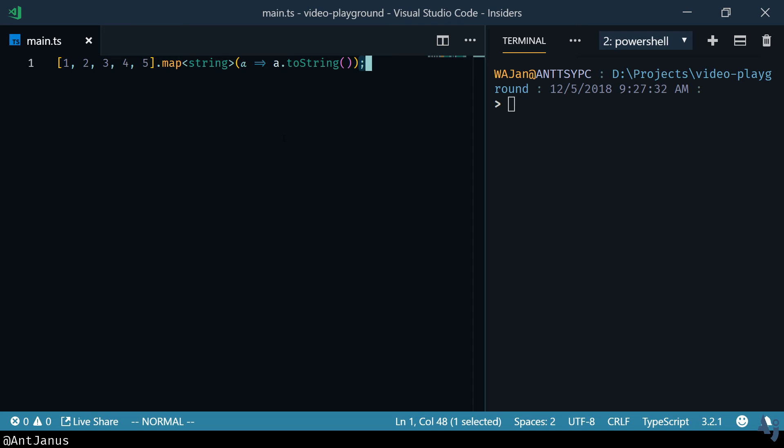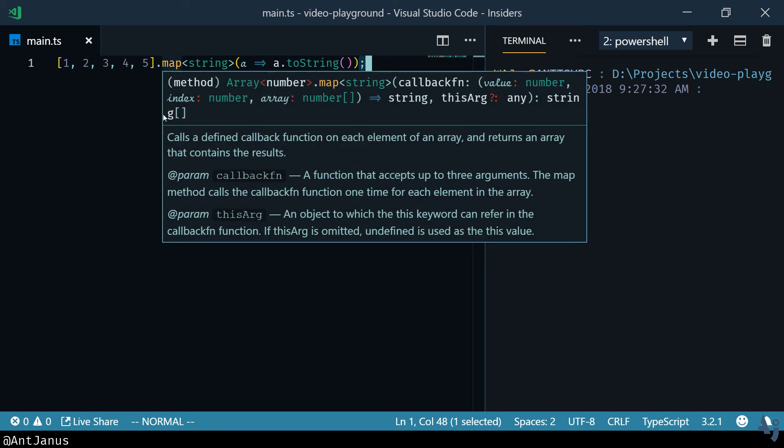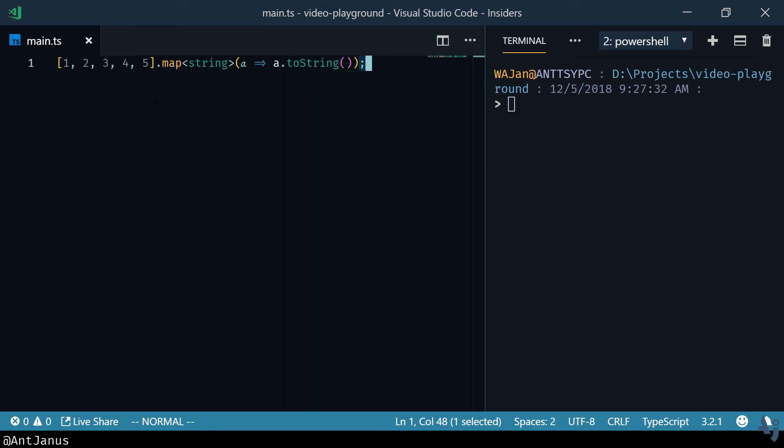In my previous video I covered array map and array reduce and how you can pass in a type that you expect to get back. When you do a map you can get basically any type of type back but it's always going to be an array of types.